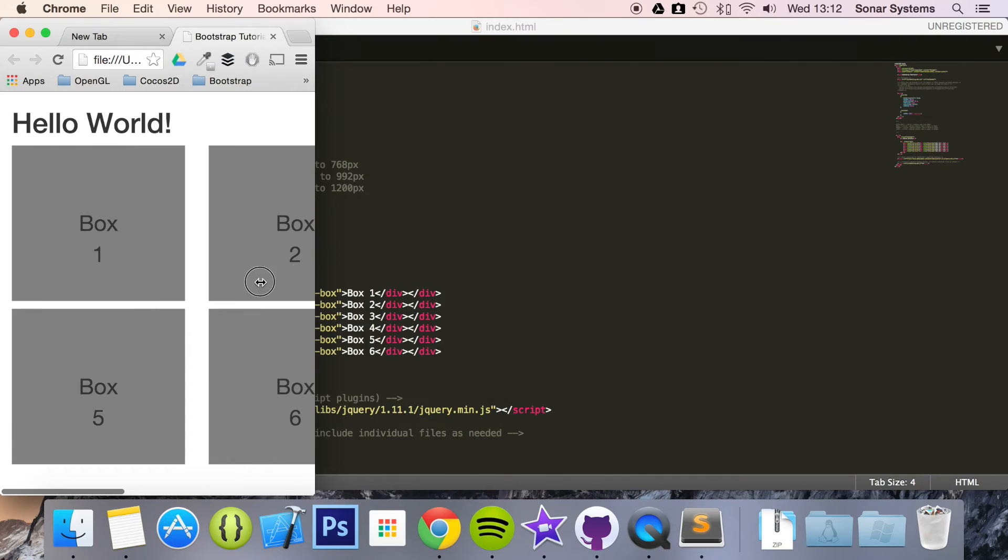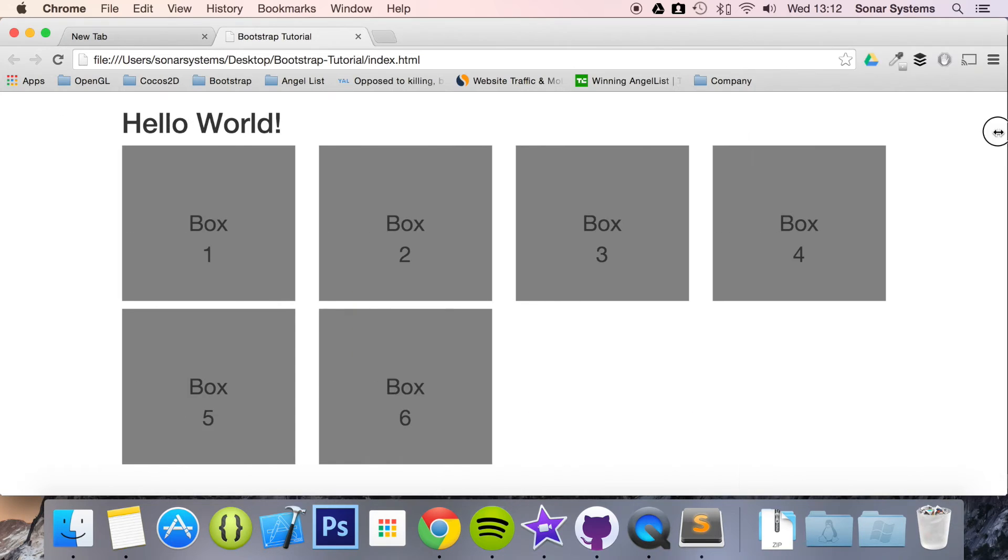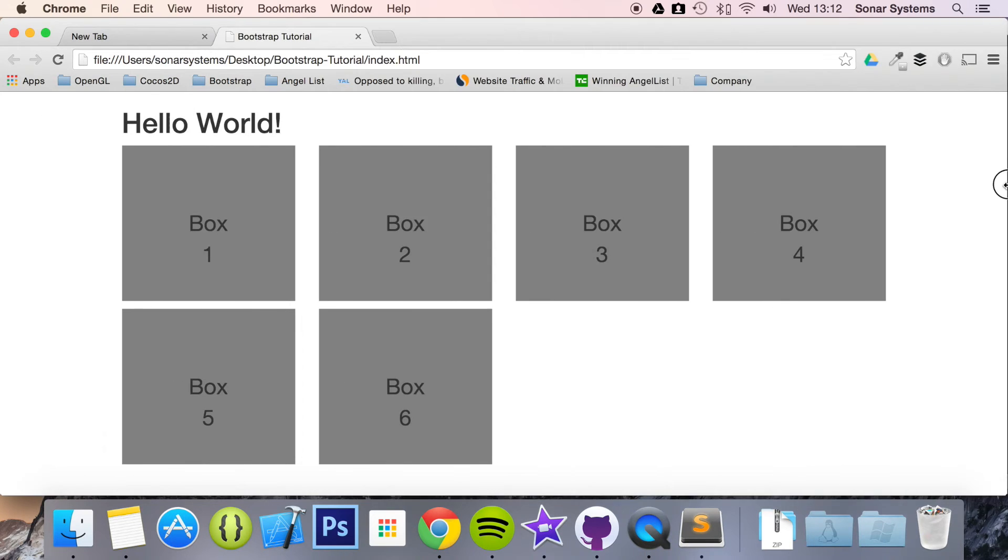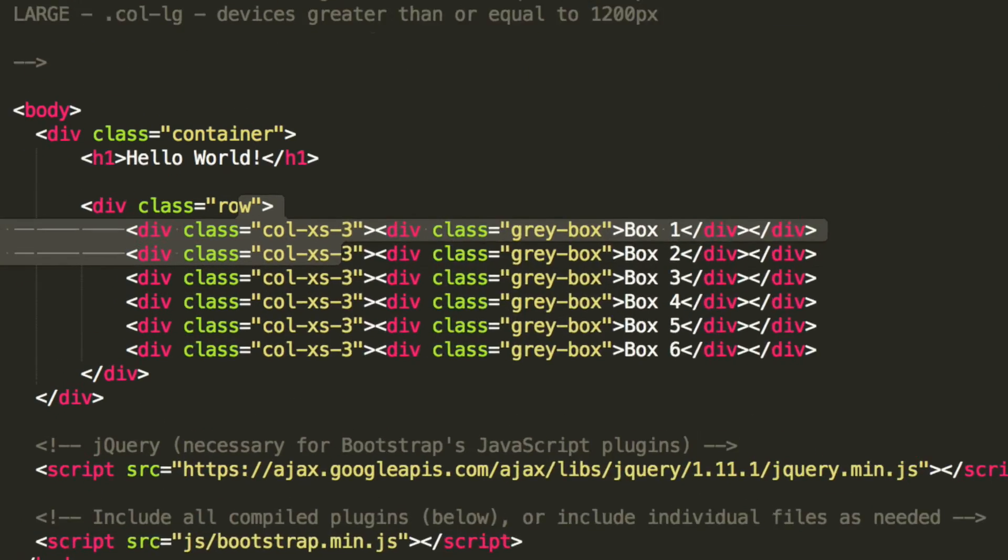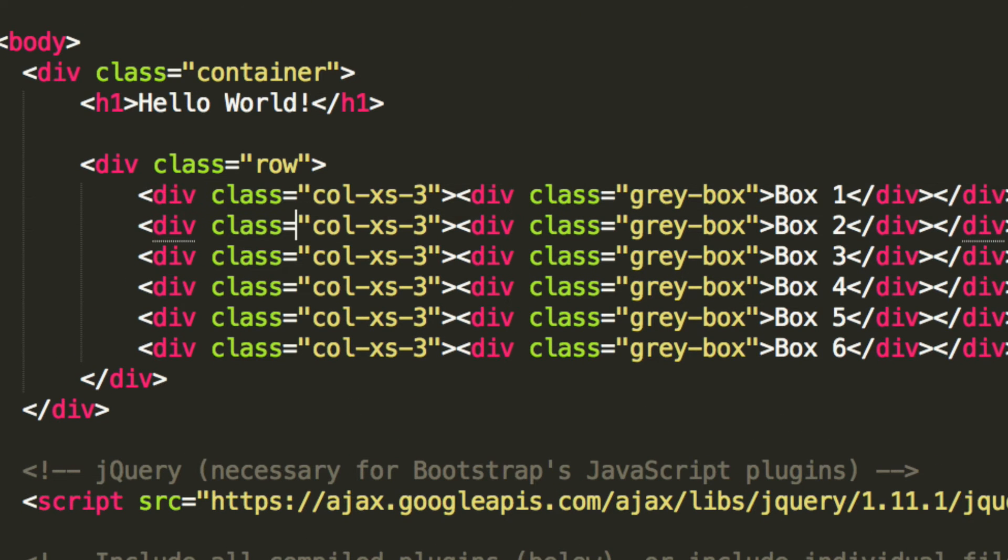As you can see, they're all the same size and they don't adjust. So basically, what you want to do is change the column size as well. Let's just zoom in so you can see what we've done. Let's just undo it.